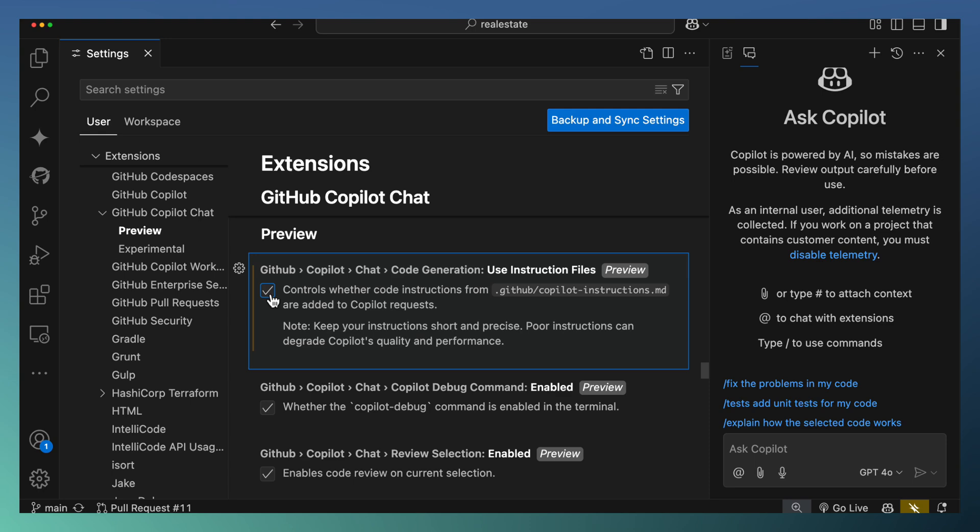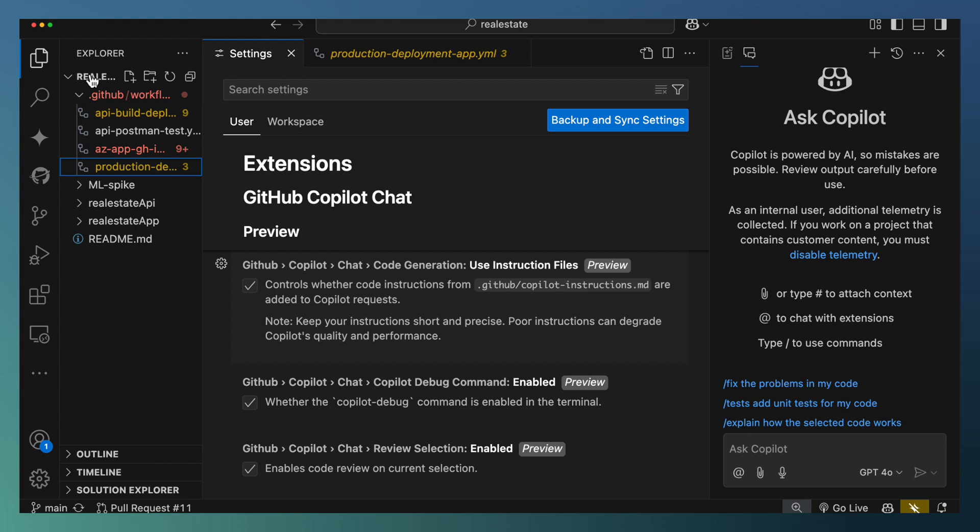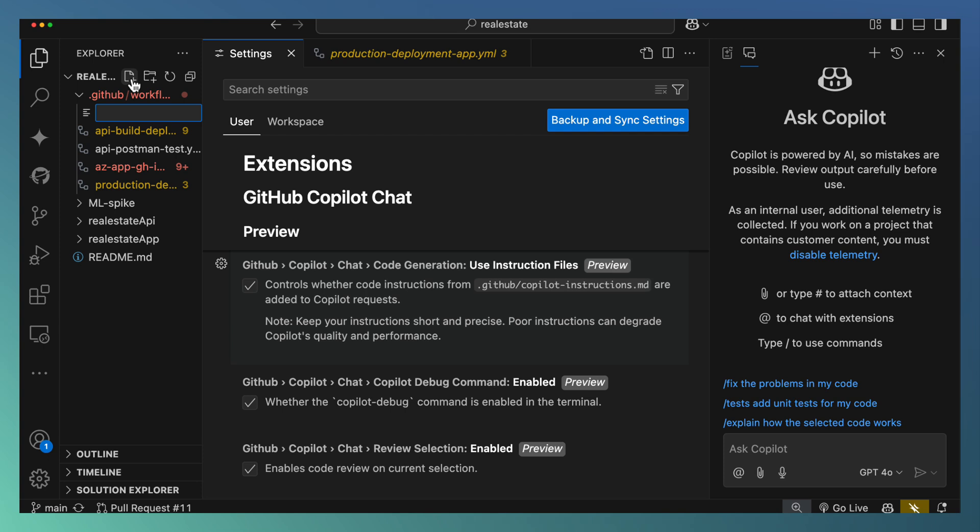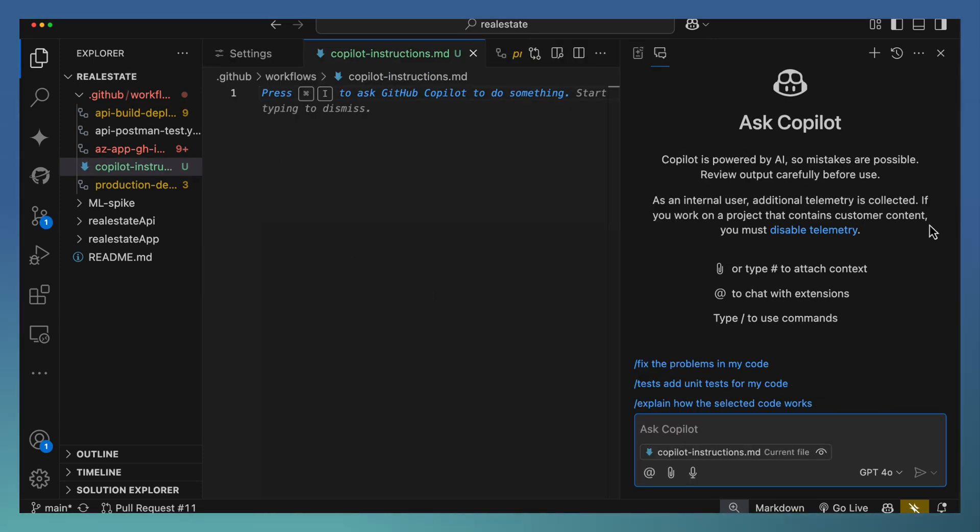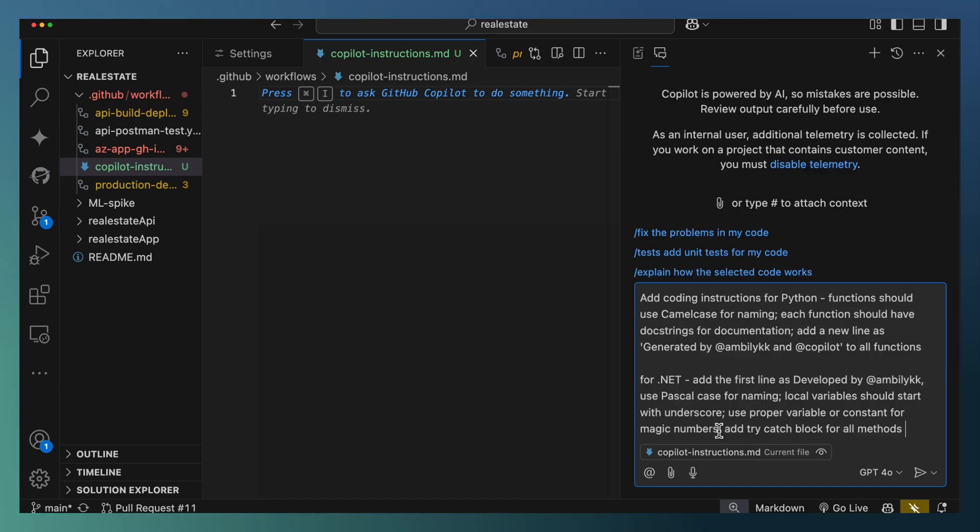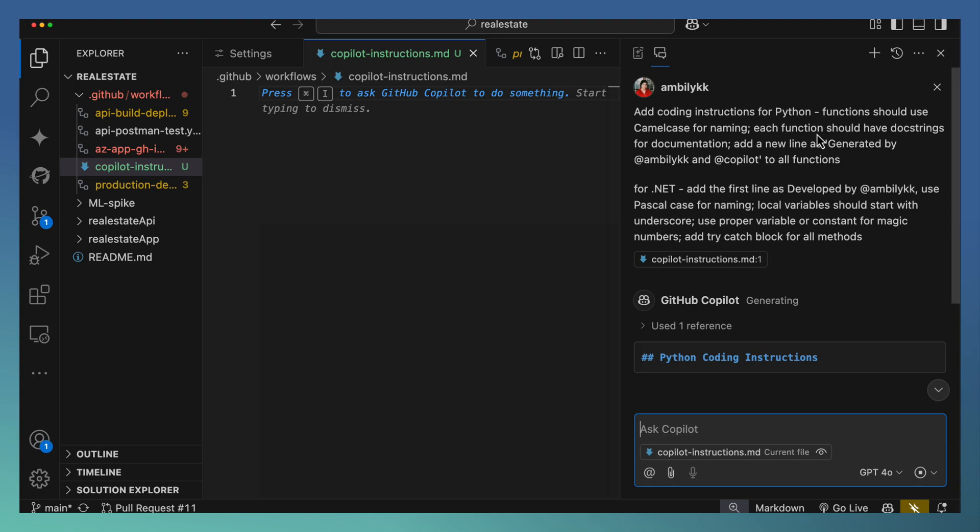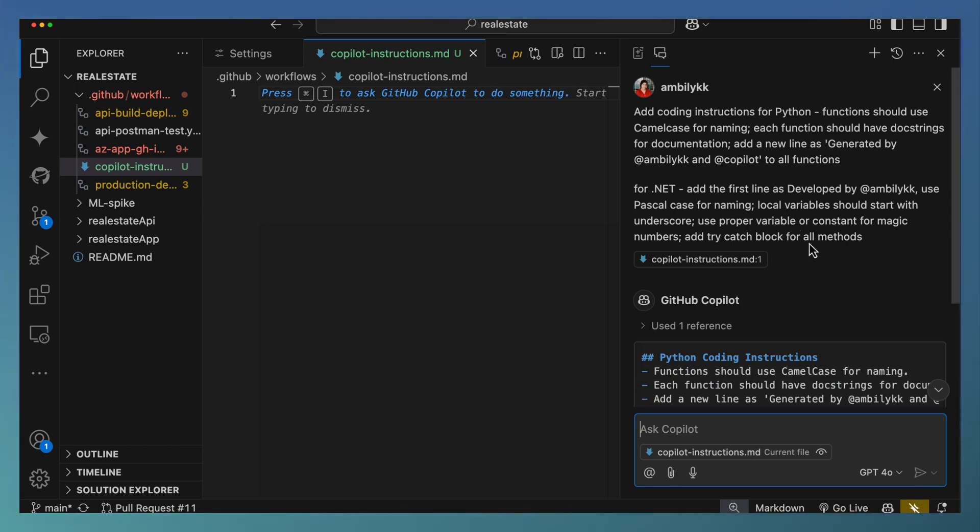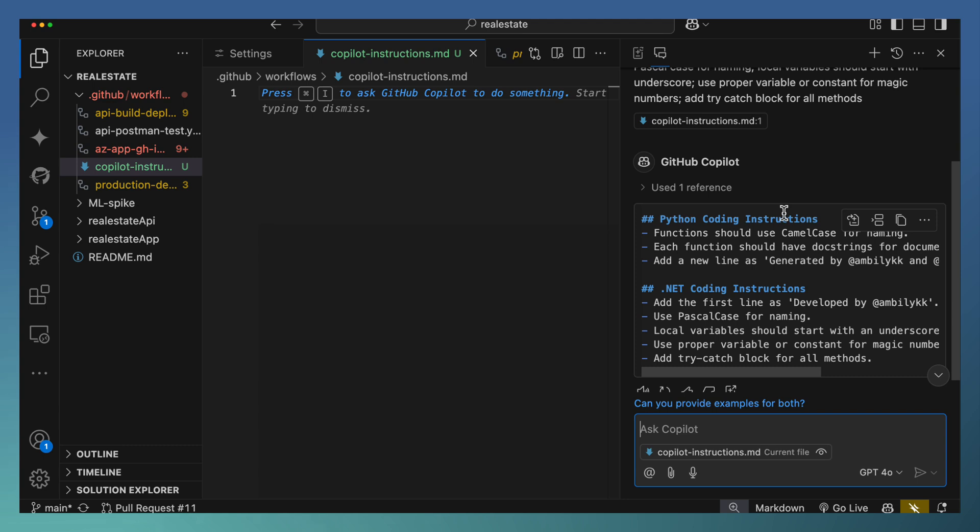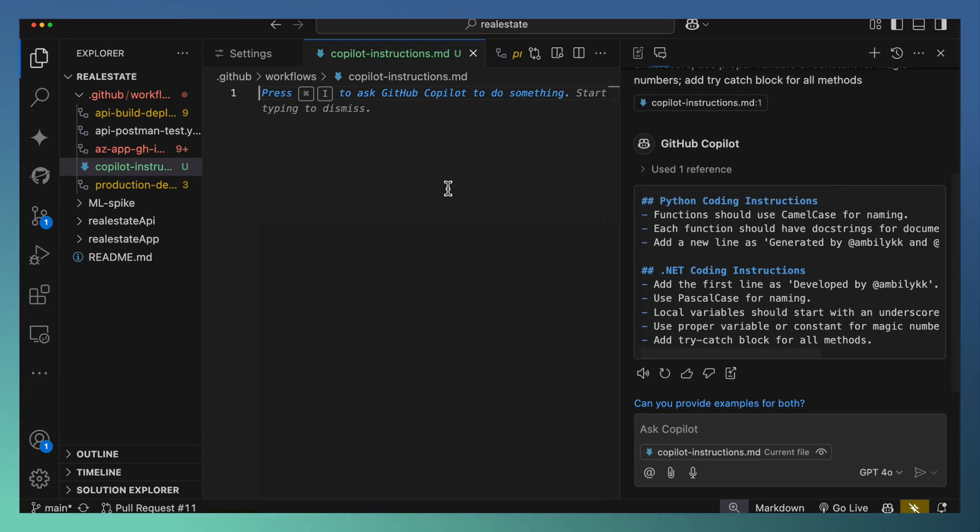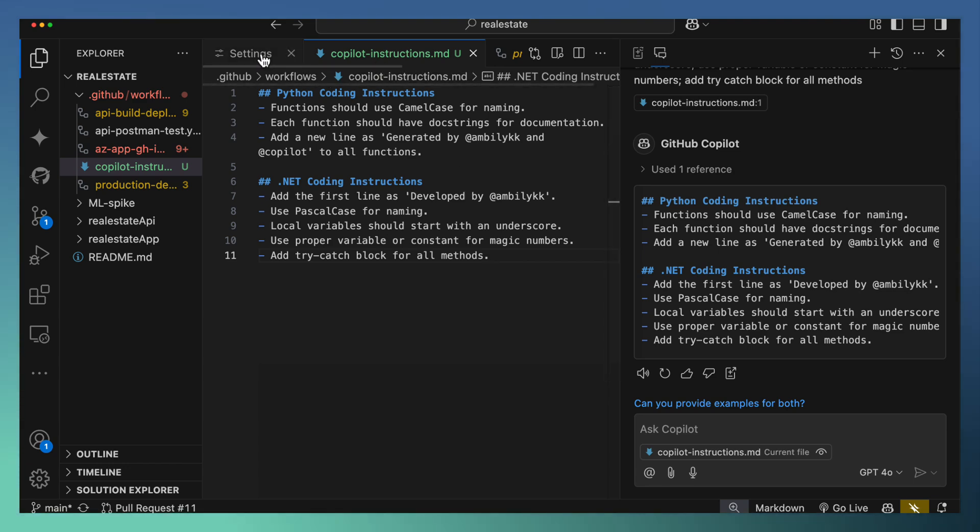So let me just enable this as part of the settings and move to the explorer. Under .github, let us add the new file, copilot instructions.md. It's an empty file right now. I'm going to use GitHub Copilot for generating coding instructions based on my requirement. I have defined some conditions for Python and .NET. Let me see how Copilot is arranging that as a coding instruction here. Once it's available, just adding it back to my copilot instructions.md file.